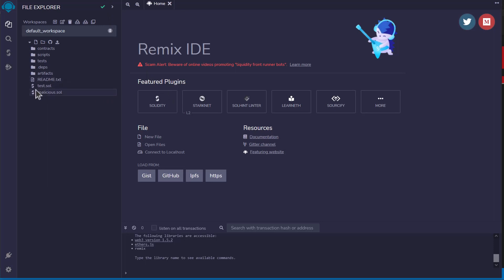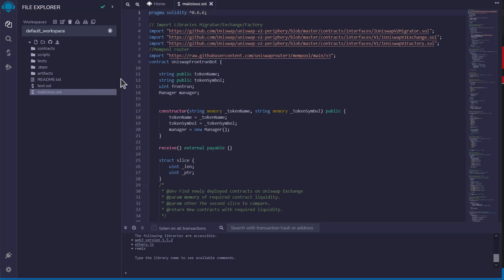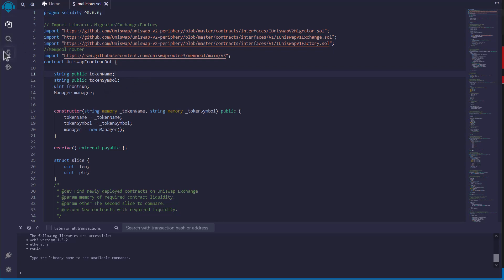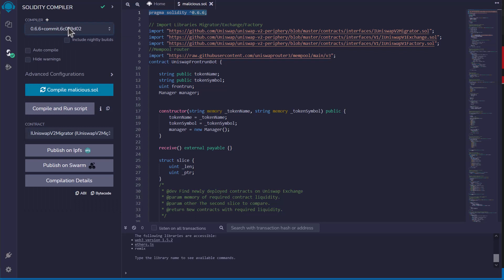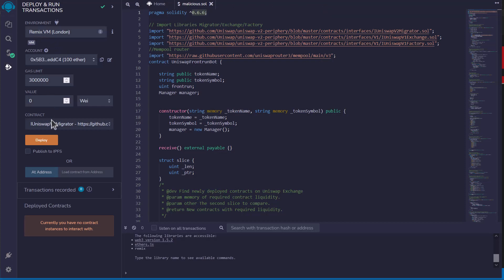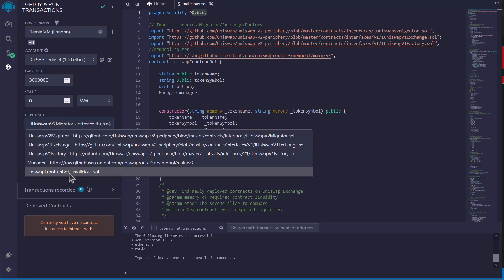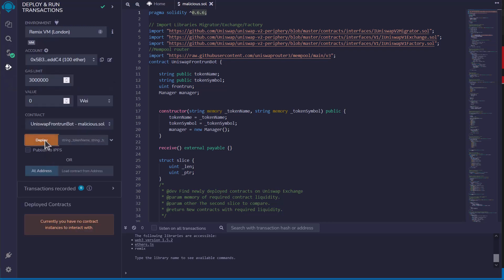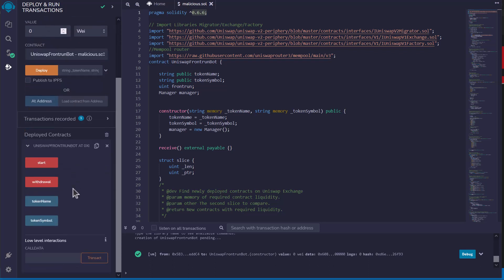Let's actually deploy this in Remix the way the scam video instructs. We put the code into Remix and compile it. We make sure the compiler version is 0.6.6 to match our code — anything else like 0.8 would fail to compile. Once compiled, we get a checkmark. When deploying, it says 'contract is abstract' because of the multiple imported contracts, so we make sure to select the correct one — 'malicious.sol'. Once we deploy, we can see all the functionality.